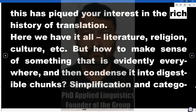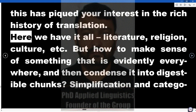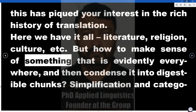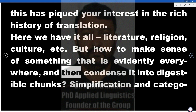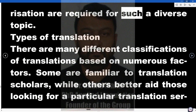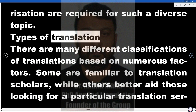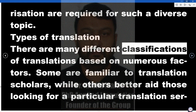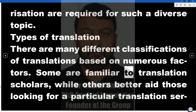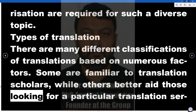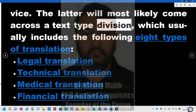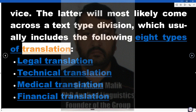If this has piqued your interest in the rich history of translation, here we have it all — literature, religion, culture, etc. But how to make sense of something that is evidently everywhere, and then condense it into digestible chunks? Simplification and categorization are required for such a diverse topic. Types of translation: there are many different classifications of translations based on numerous factors. Some are familiar to translation scholars, while others better aid those looking for a particular translation service. The latter will most likely come across a text-type division, which usually includes eight types of translation.